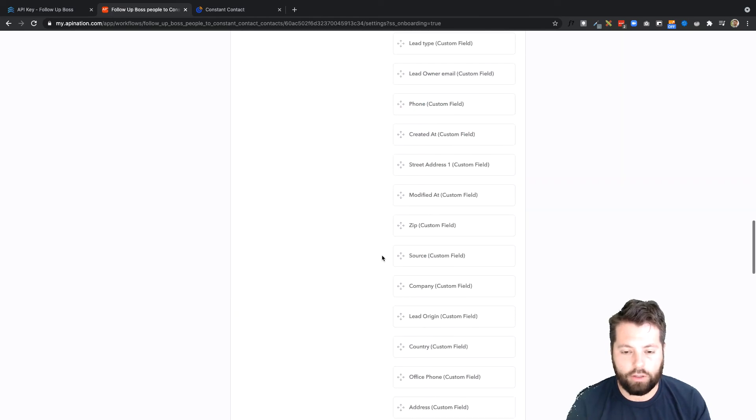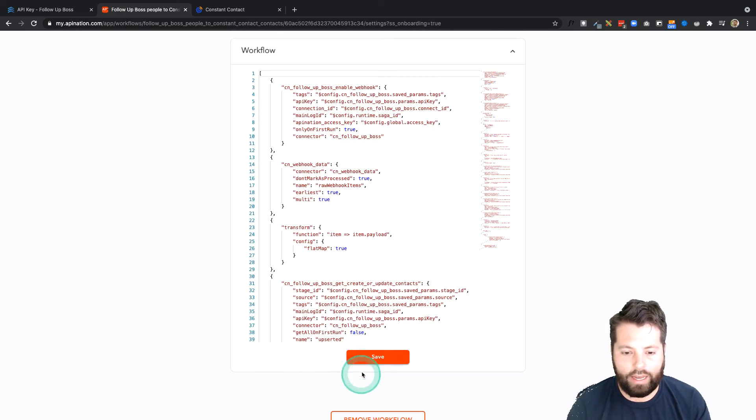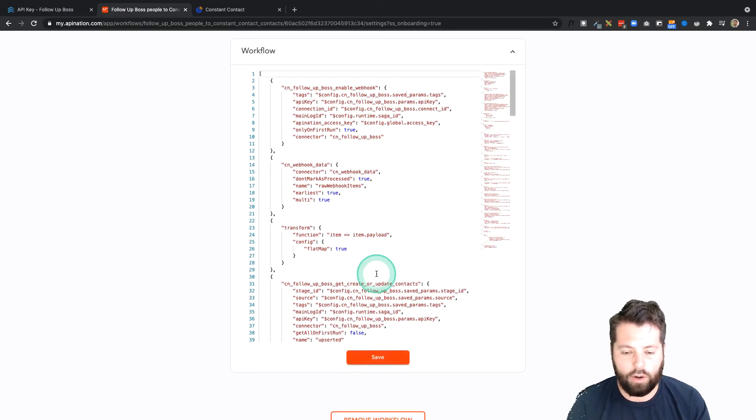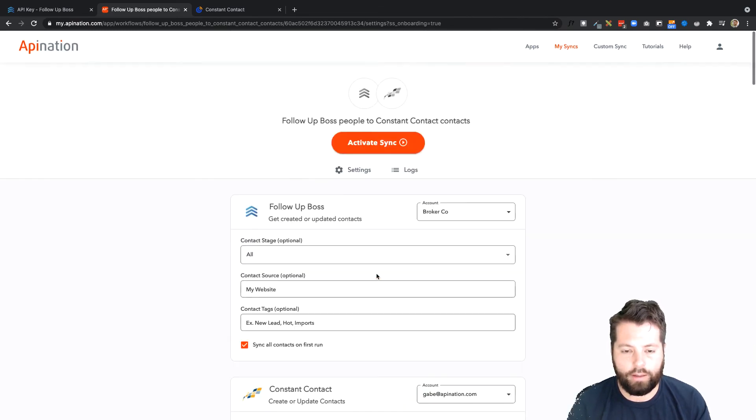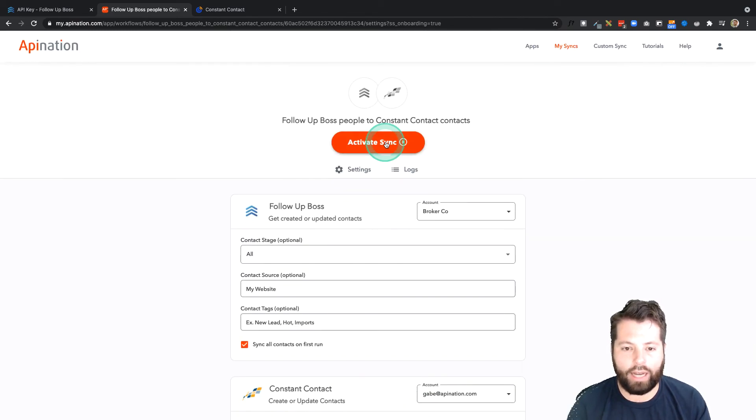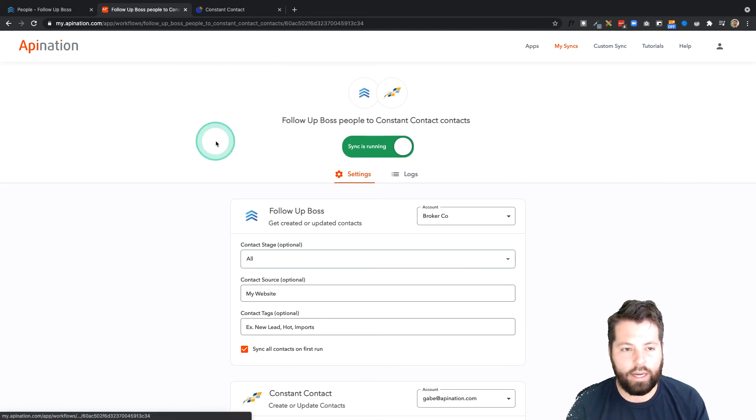So now we've matched all these up. I'm going to scroll on down to the bottom and hit Save, and then I'm going to go all the way to the top. Big button, Activate the Sync. And that's it, the sync is now running.